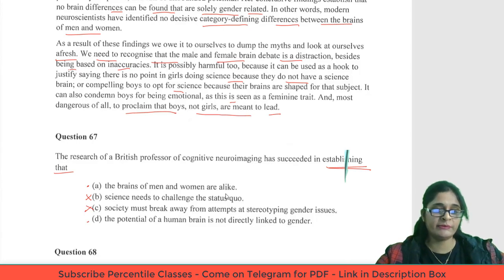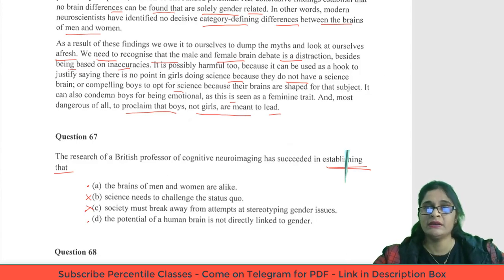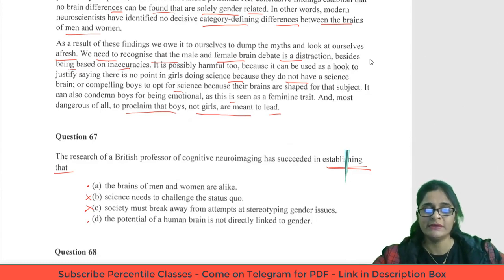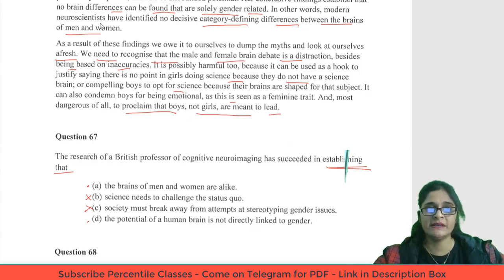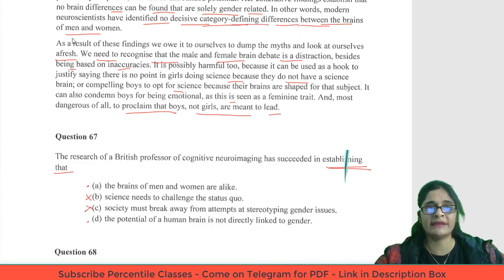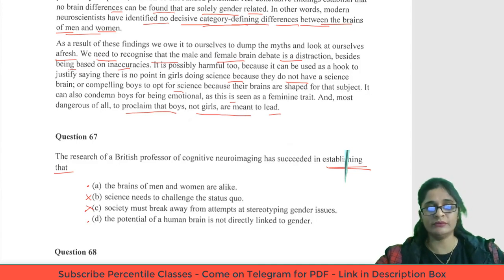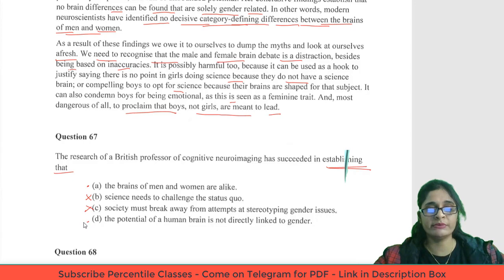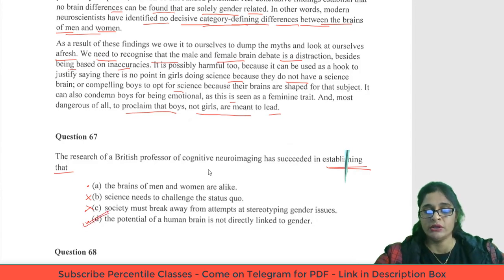Question 67: Has the research of the British professor of cognitive neuroimaging succeeded in establishing that the brains of men and women are alike? The passage does not say brains are similar — it says there is no difference which is related to gender. Modern neuroscientists have identified no decisive category-defining difference between brains of men and women. That means the potential of a human brain is not directly linked to gender. Therefore the answer is D.